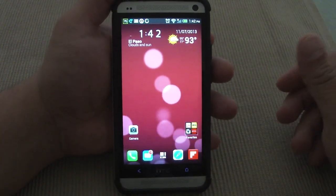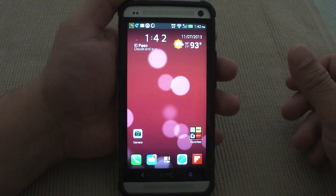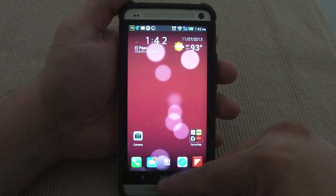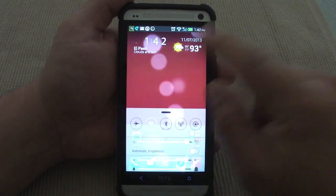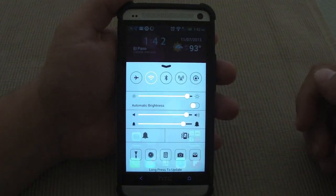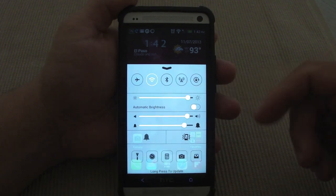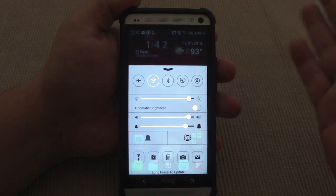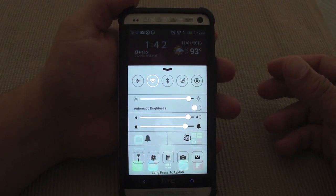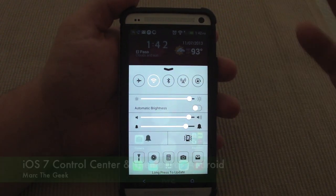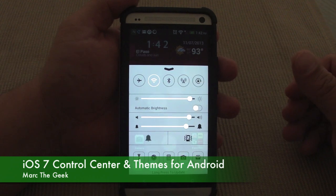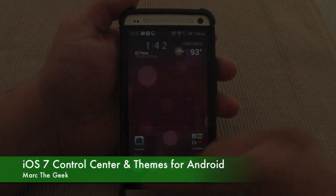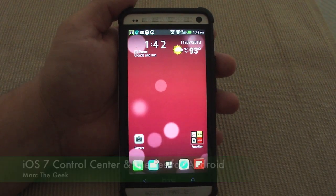That's it for this video guys — I just wanted to show you I'm having a little fun customizing my phone, and to show you the Control Center, which is a very cool app that's totally free. You should try it because you might like it. Till next time, I hope you guys liked the video.